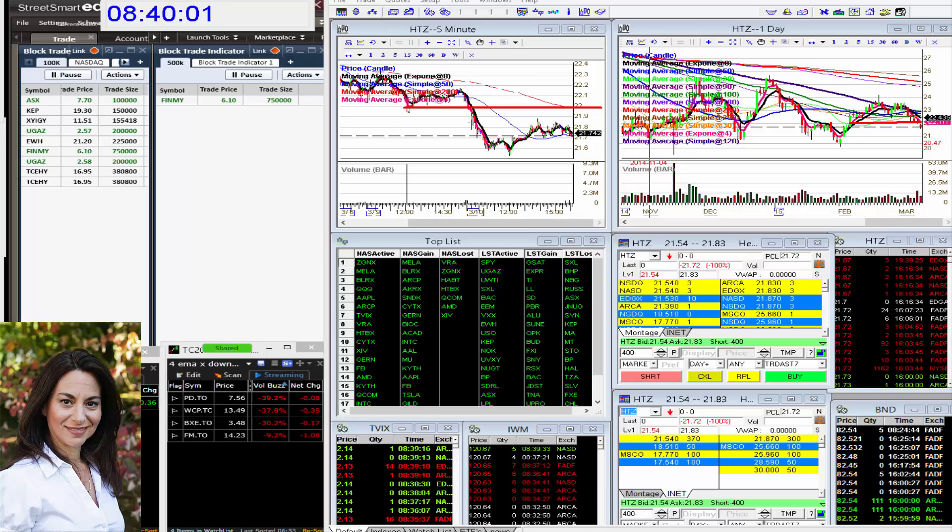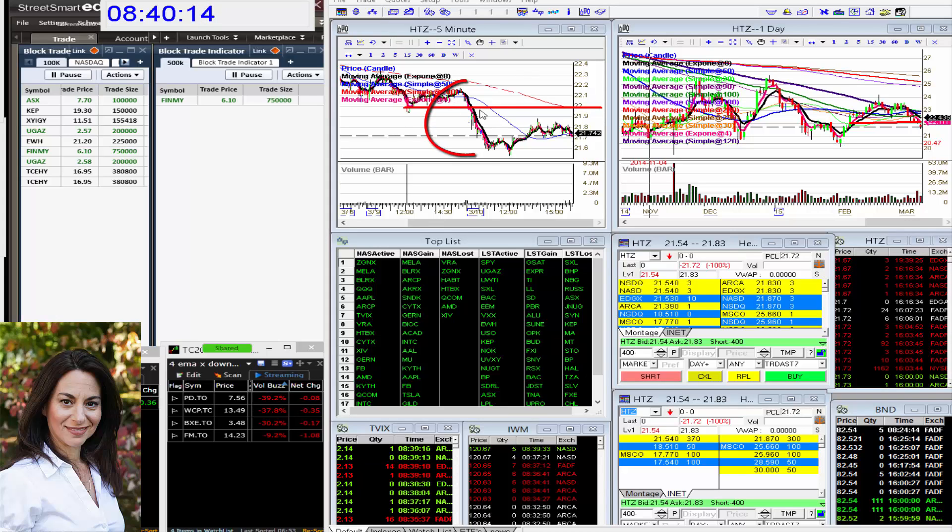But before we get to today's whisper, we got to talk about yesterday's whisper. So yesterday spotted a huge 9 million share print on HTZ at that $22 level.